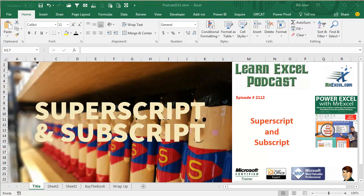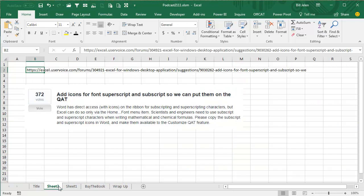Learn Excel from MrExcel Podcast, Episode 2112, Superscript and Subscript. Hey, welcome back to the MrExcel netcast, I'm Bill Jelen.